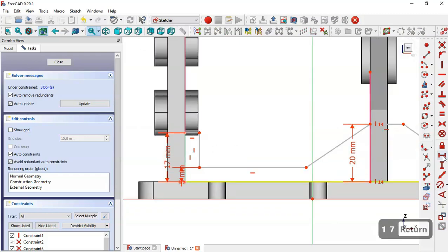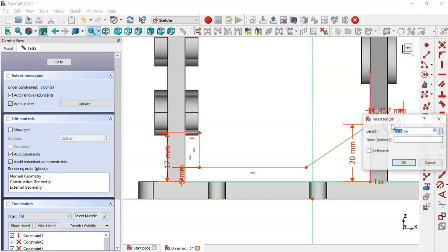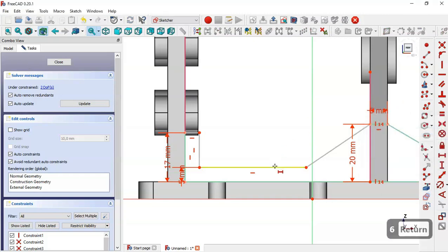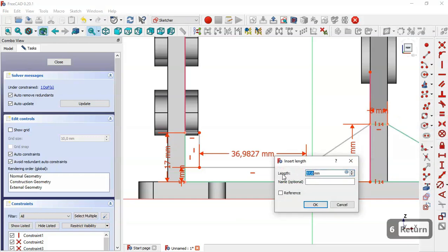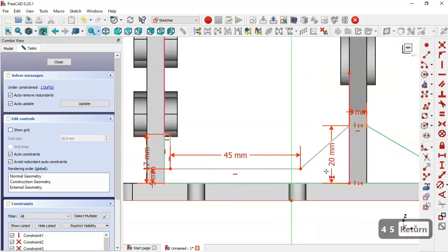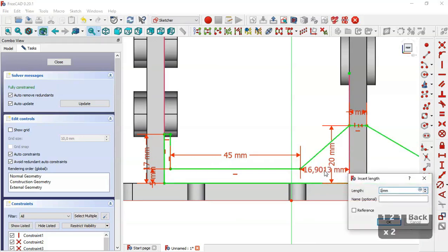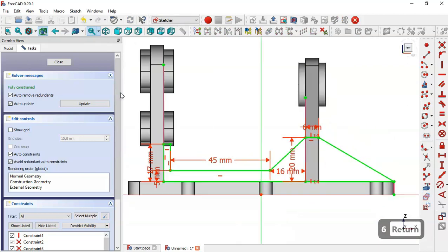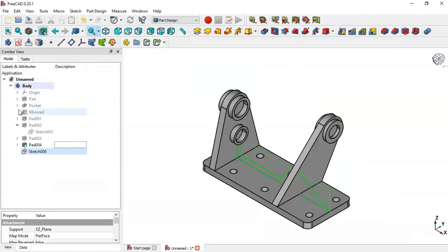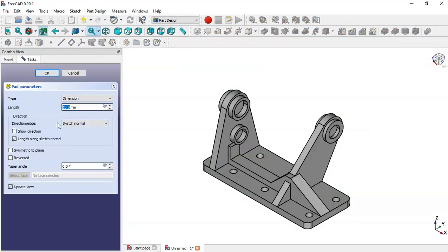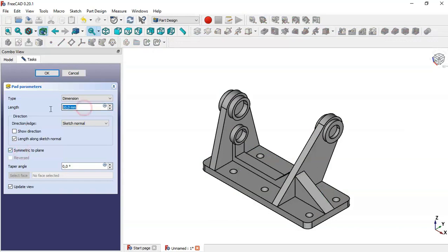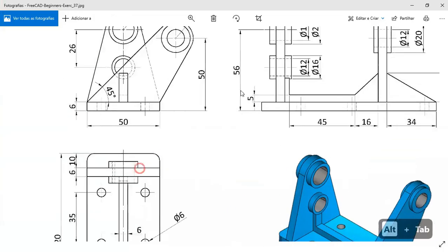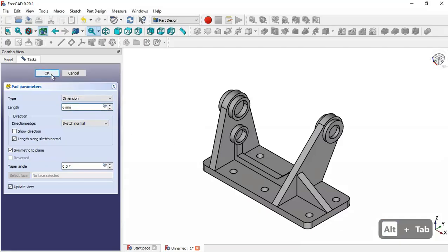Select the Horizontal Distance tool, select this line and set 6. Set this horizontal dimension to 45. Select this point and this point and set 16. The sketch is now fully constrained — close the sketch. Select the Pad tool, check the Symmetric to Plane option, set the value to 6, and click OK.